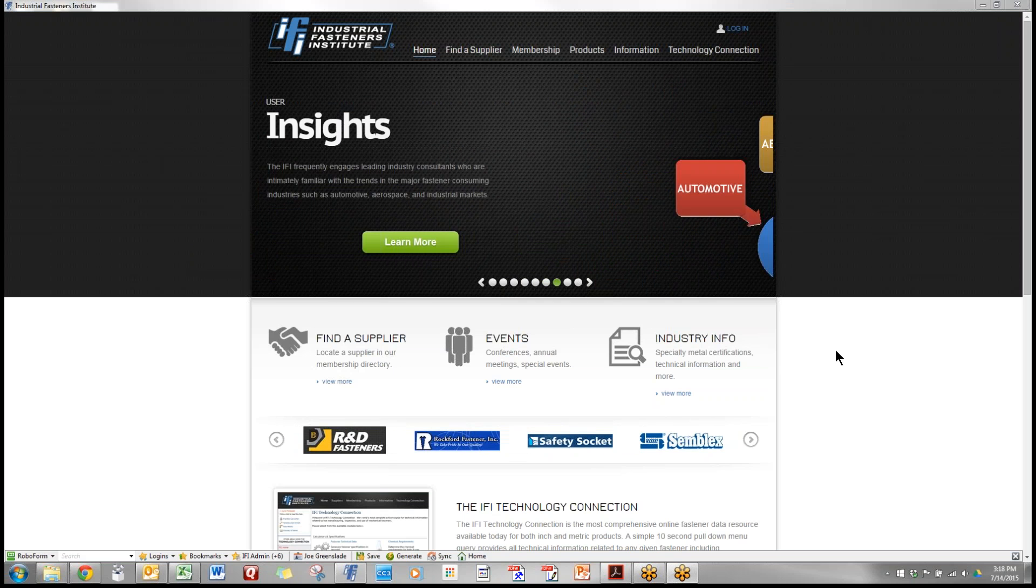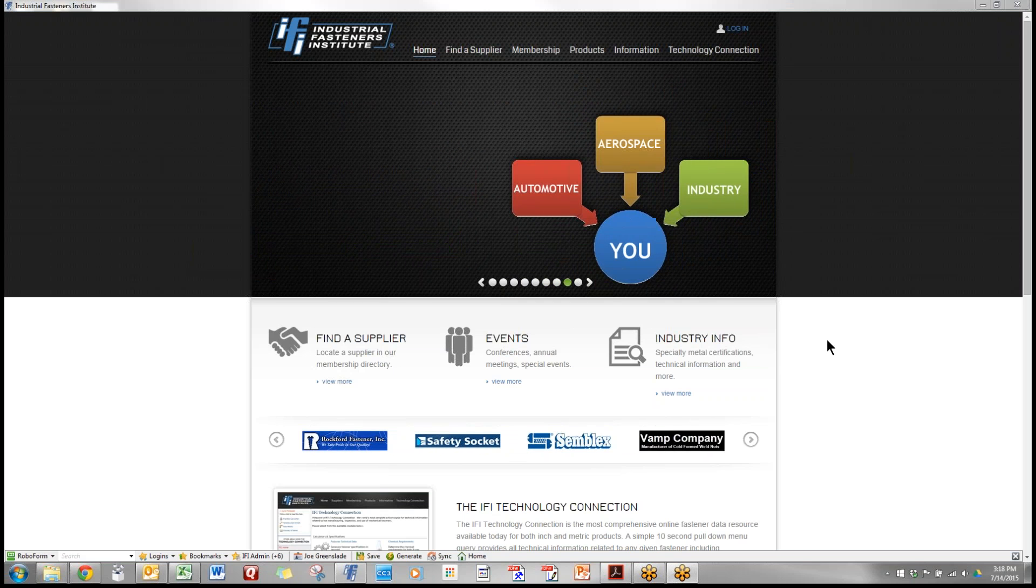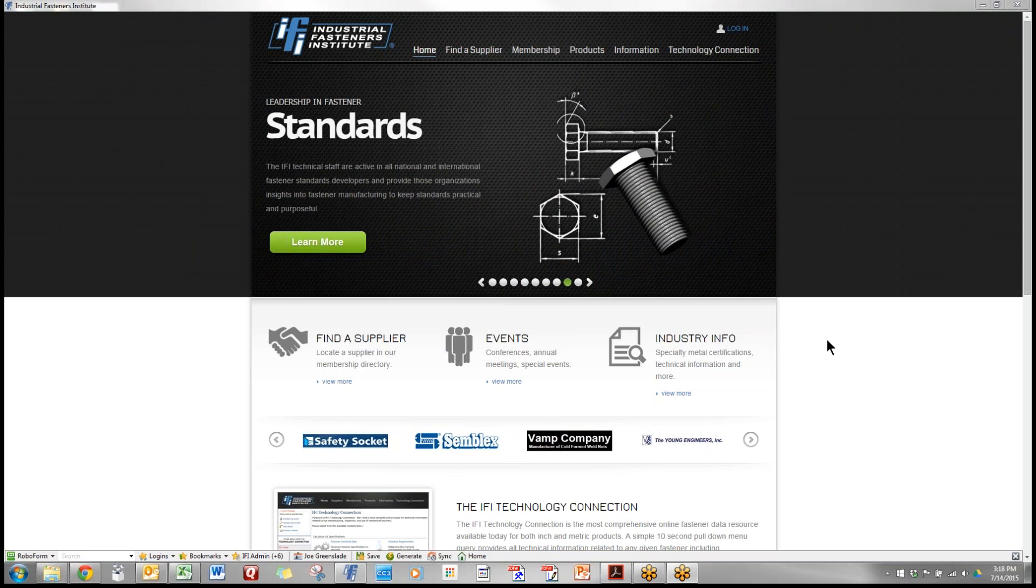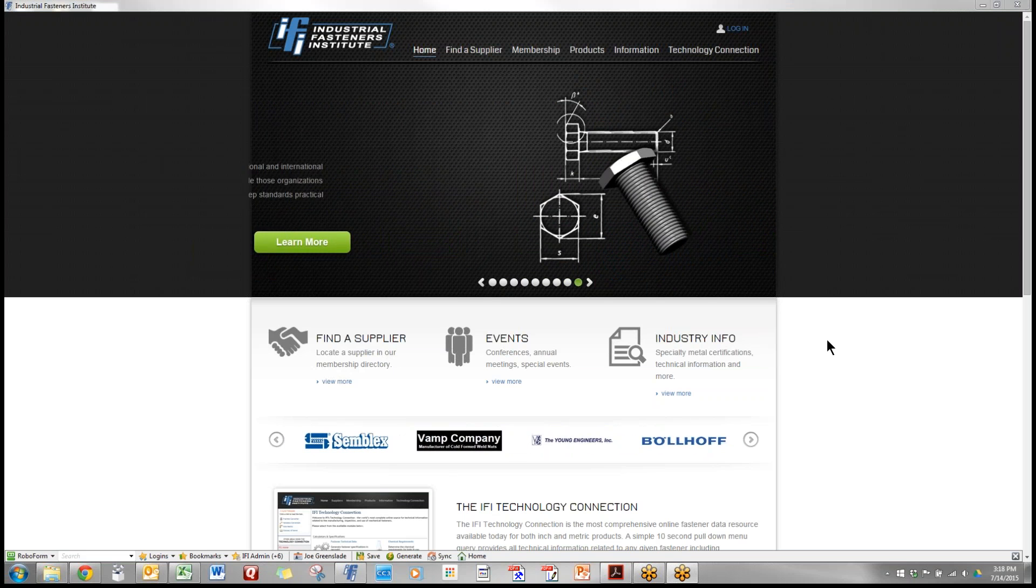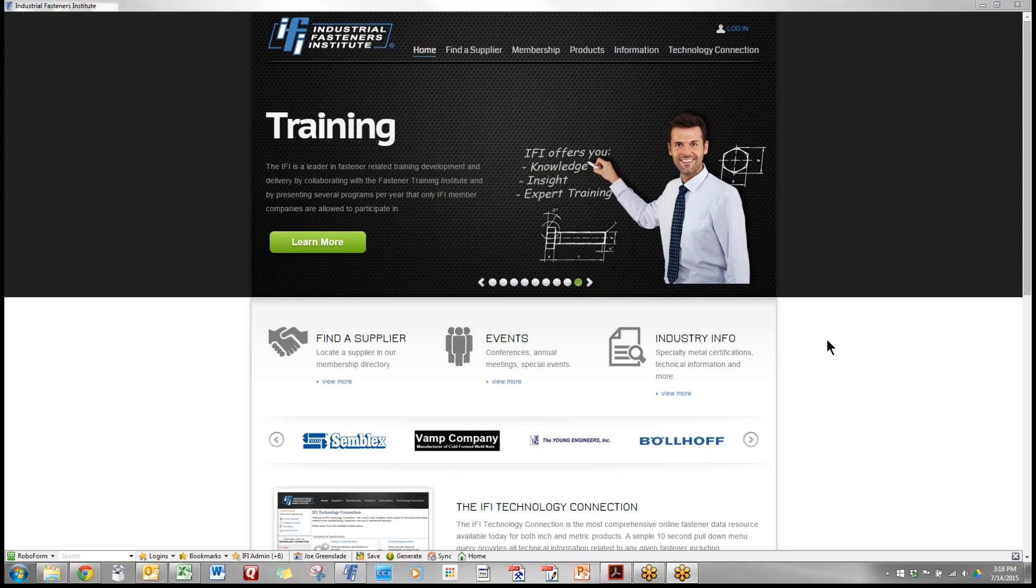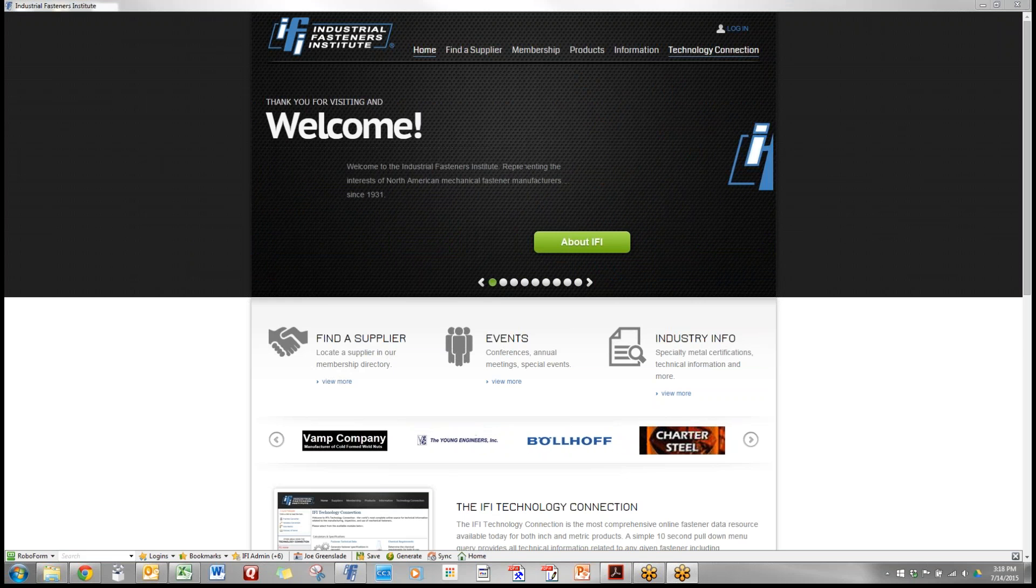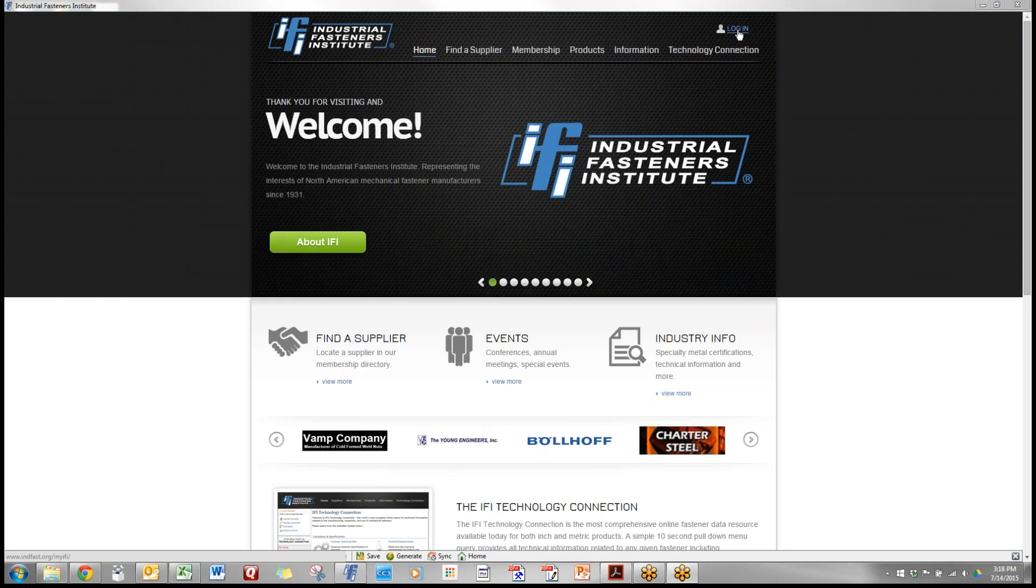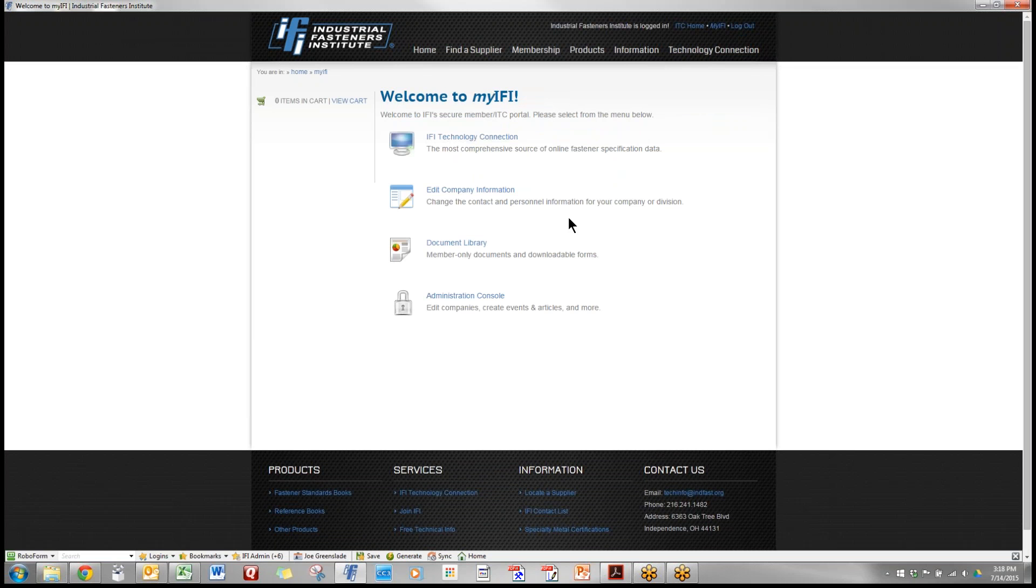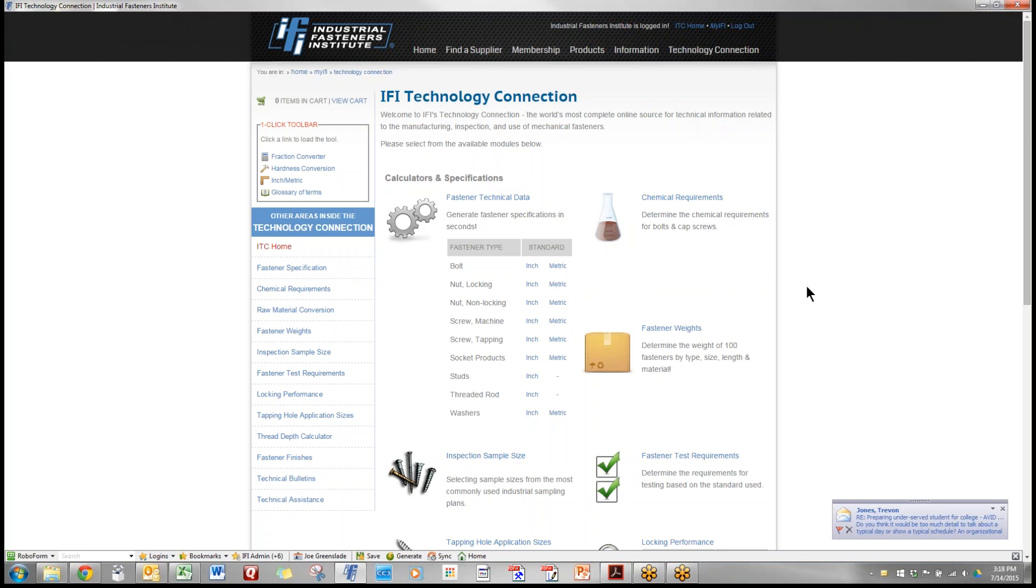First you go to the IFI website which is www.indfast.org. Once you have a username and password you log in and go to the main IFI Technology Connection web page. This is the primary area from which you'll navigate.